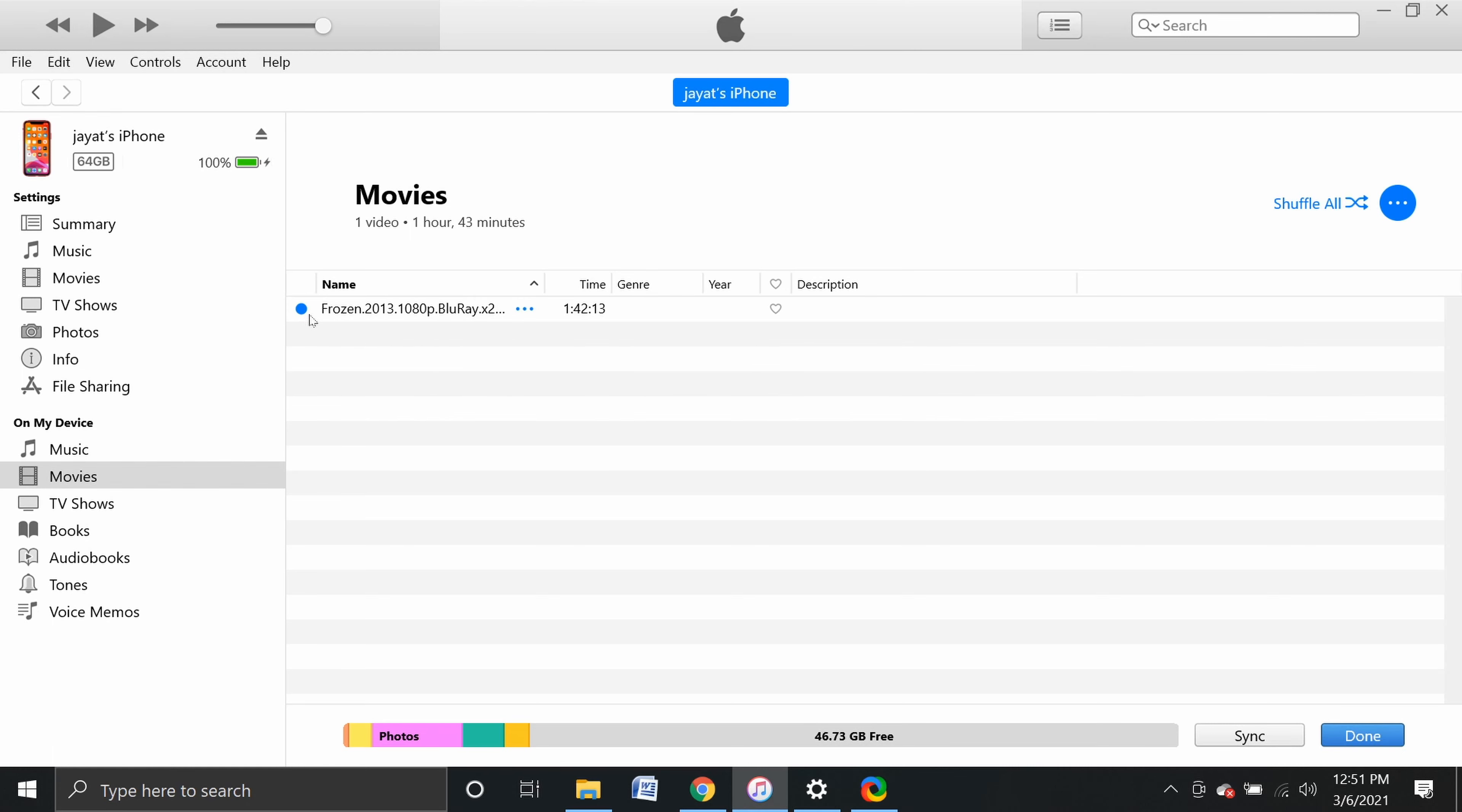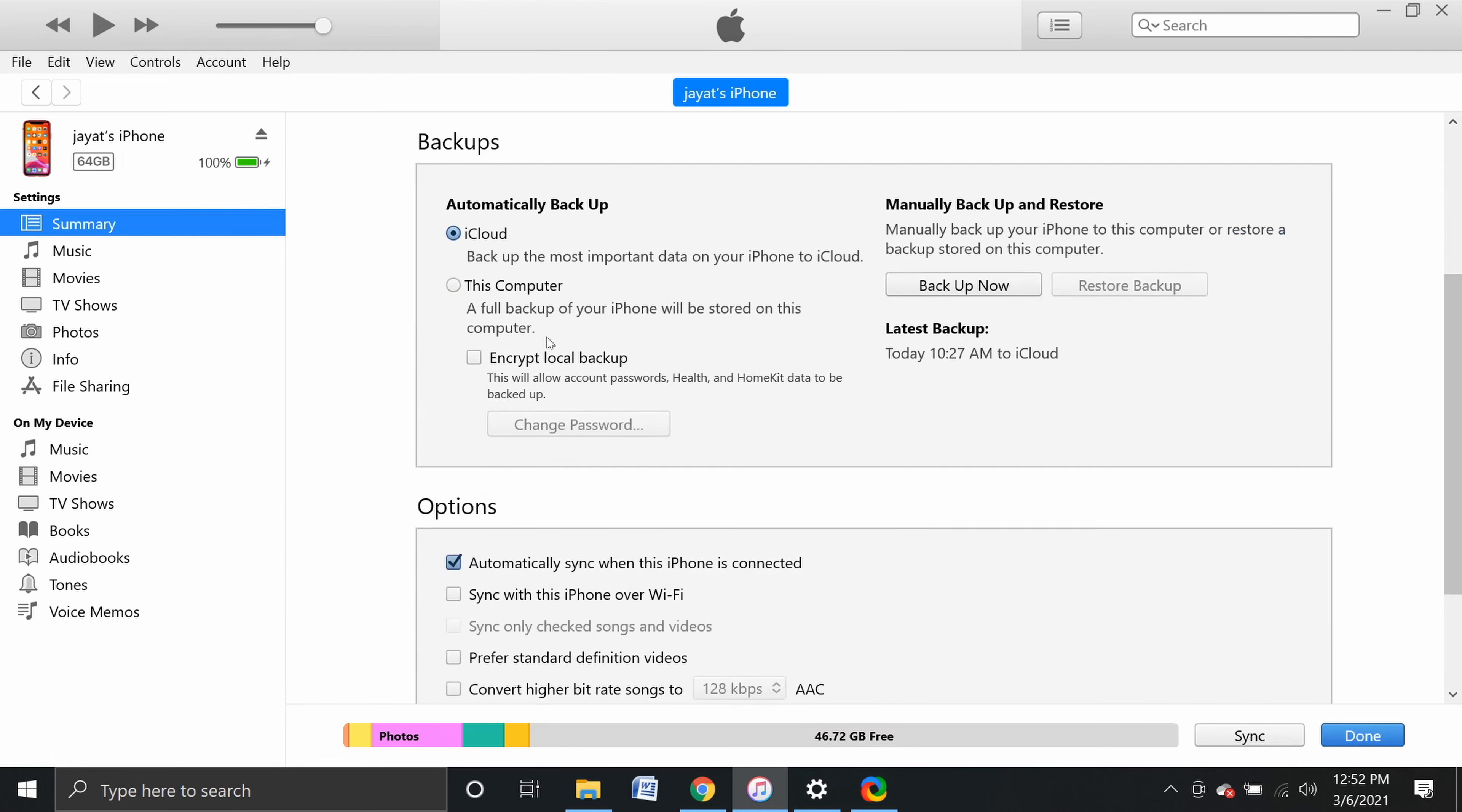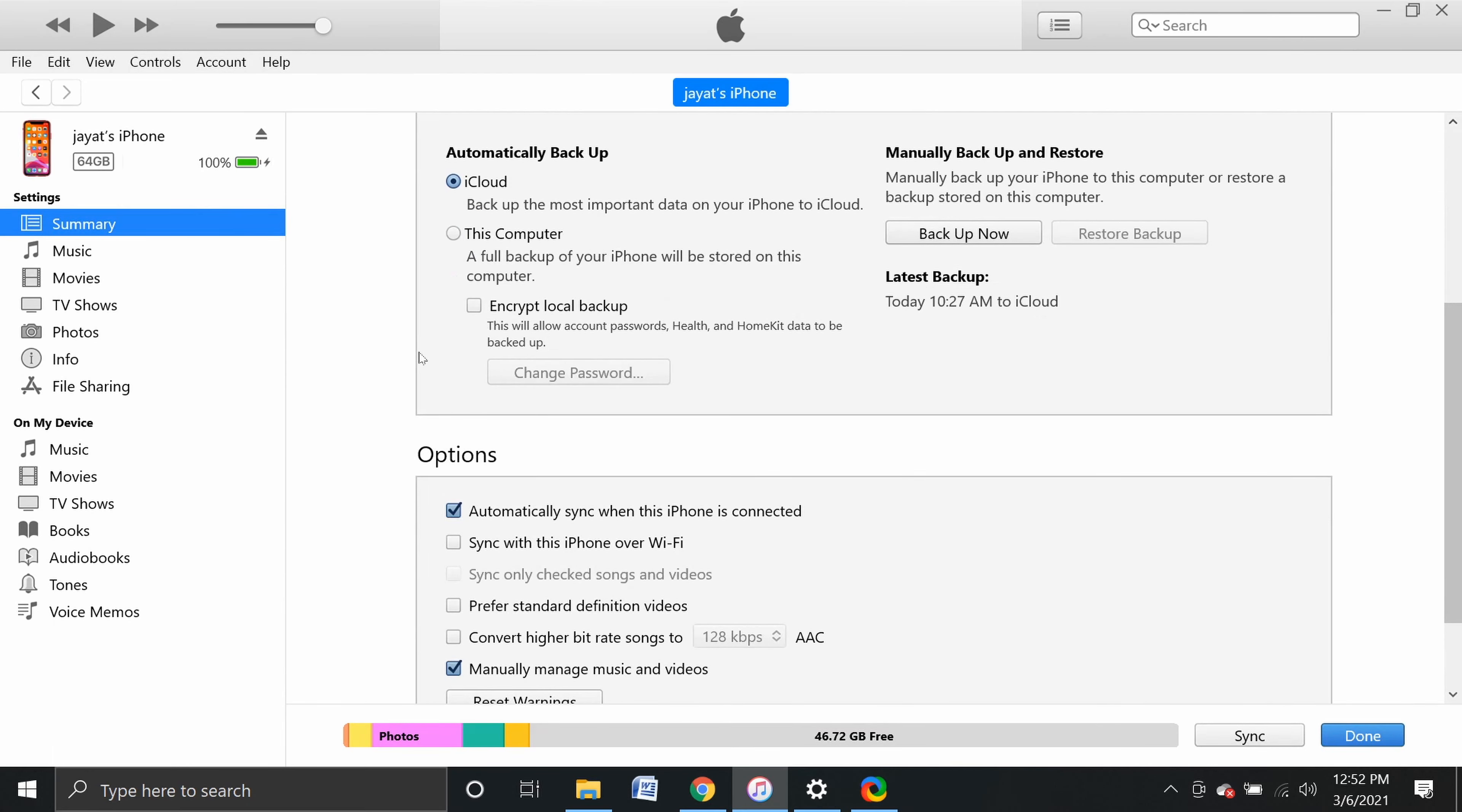After the video is added, you can see it in the list. Then click Sync at the bottom to complete the process. After the syncing process is done, the blue bar will be complete. Click Done. Now we will check the video on the phone.